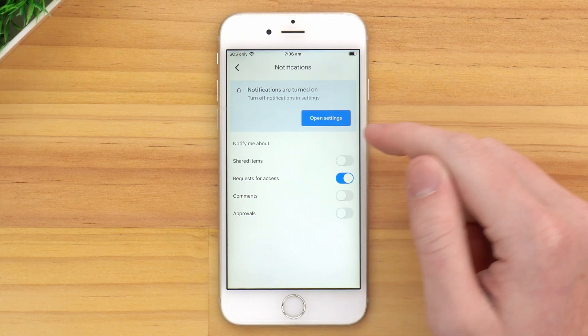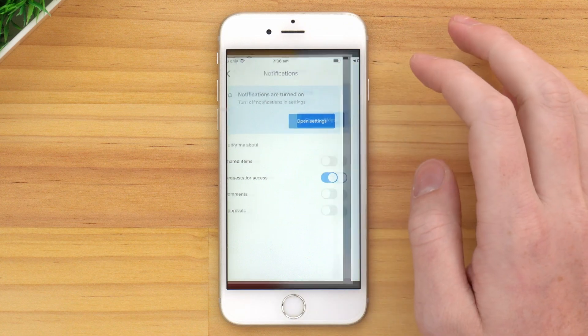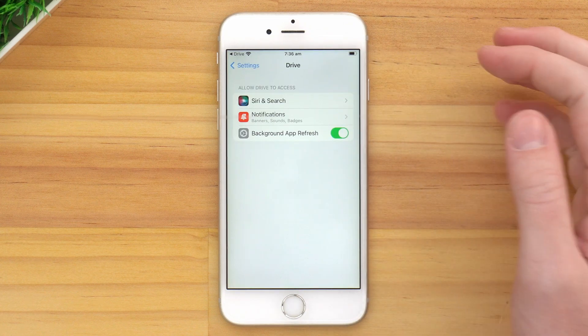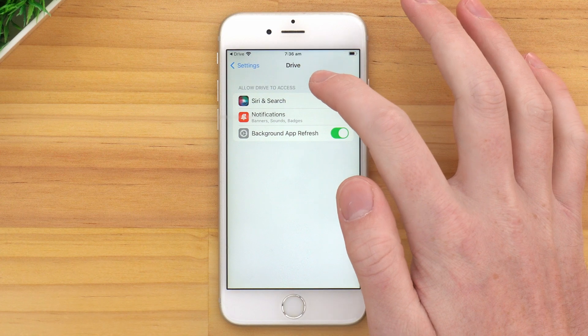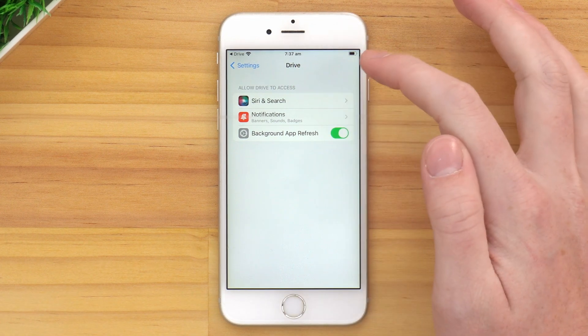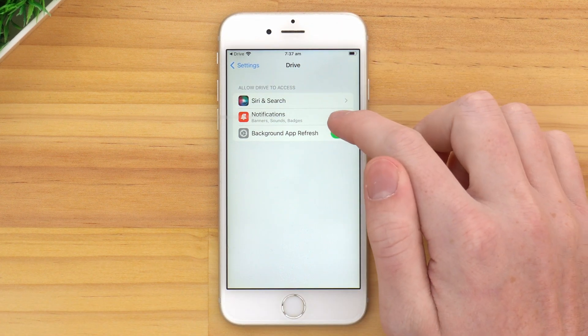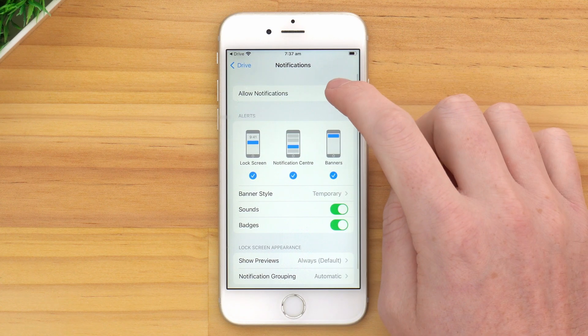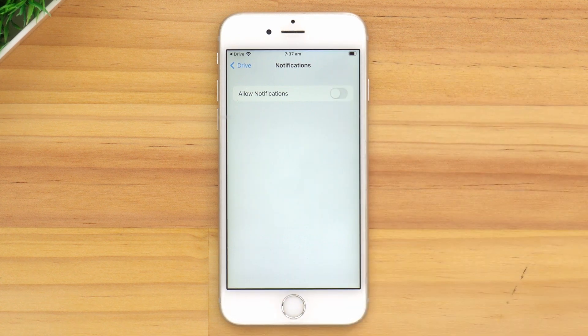So they actually give you a button here to do that. You could tap open settings here and it'll take you in here to the settings for the Google Drive app. So you would tap notifications here and turn off allow notifications. So it's probably easier to just turn them all off on that other screen, or customize which ones you want to turn off. But if you want to completely turn off all notifications from the app, you can also come in here to the settings and do that.